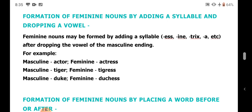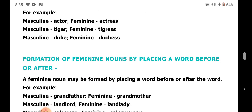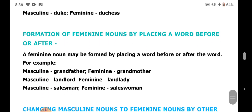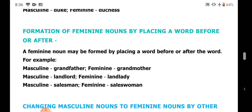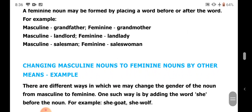Next, formation of feminine nouns by placing a word before or after — in compound nouns, we change one word to make the feminine gender. For example: grandfather becomes grandmother, landlord becomes landlady, salesman becomes saleswoman. We have changed the gender of the principal noun to form the feminine gender. Another way is by adding the word 'she' before the noun — for example: she-goat and she-wolf, formed from he-goat and he-wolf.